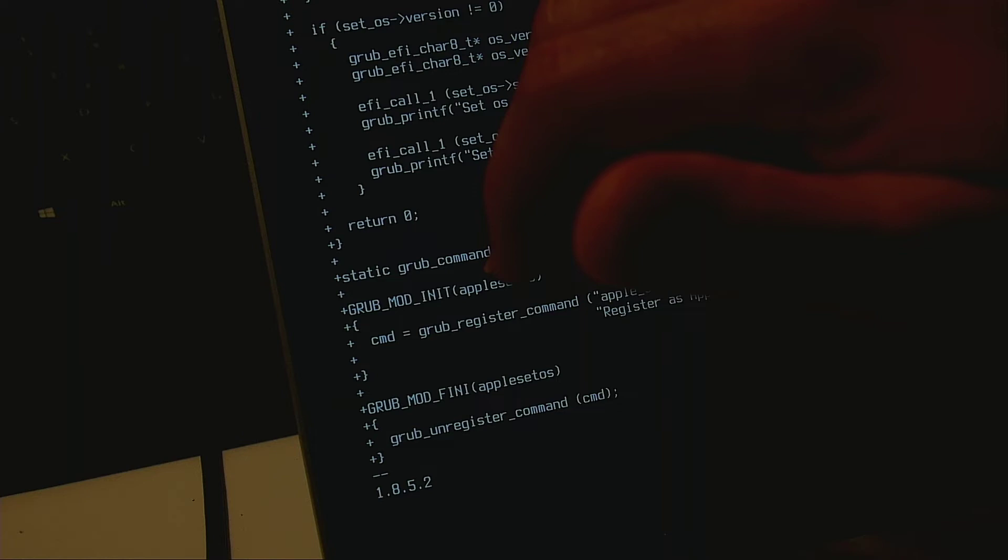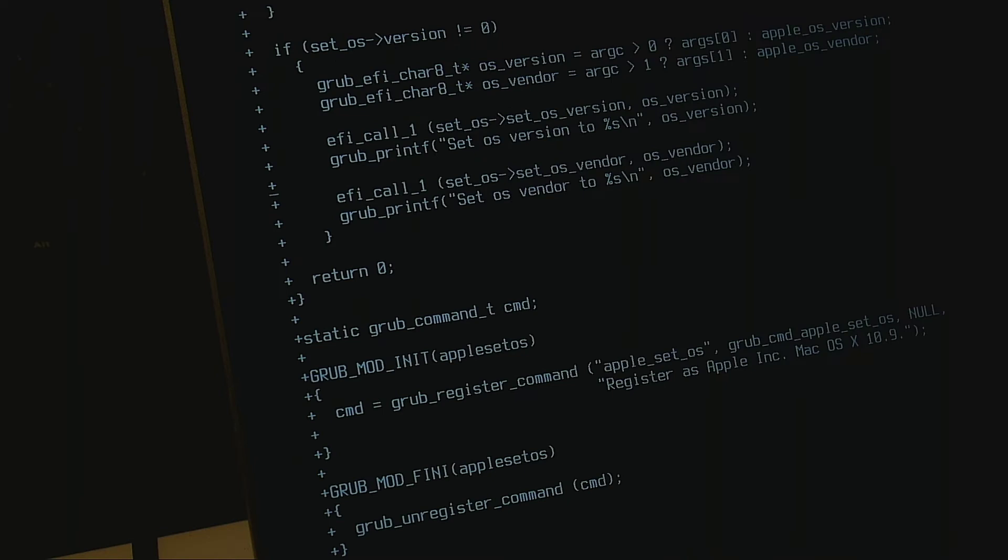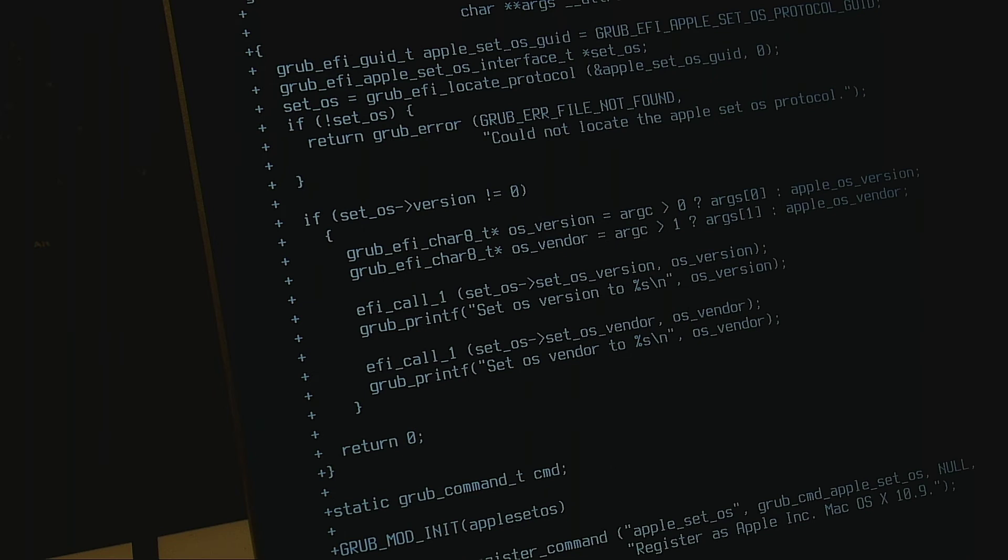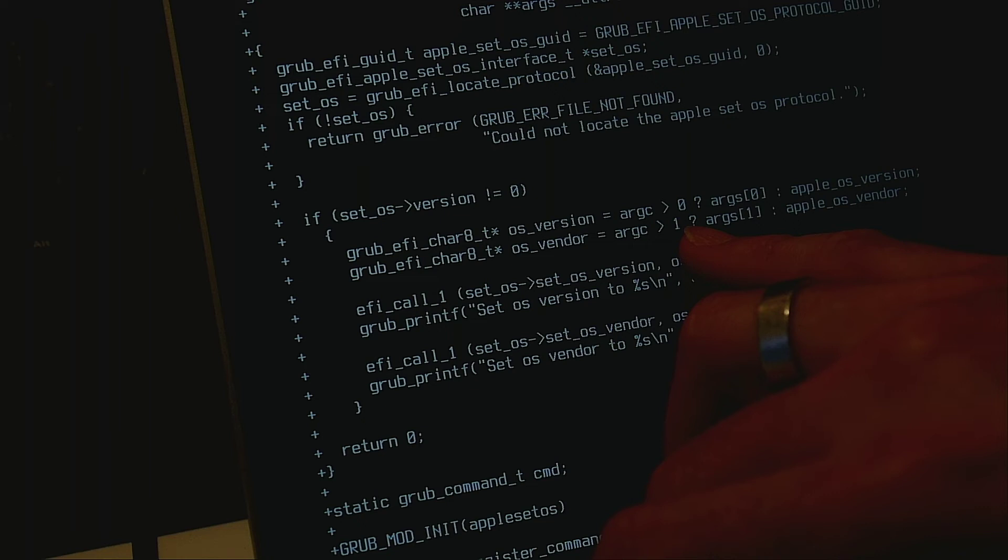And I already saw in other GRUB codes that you can actually pass the arguments in there. So I've just added here, let me just scroll a little bit so it's more visible here. And so I added this today that if there are argc, the argument count is greater than zero, then use the argument here.